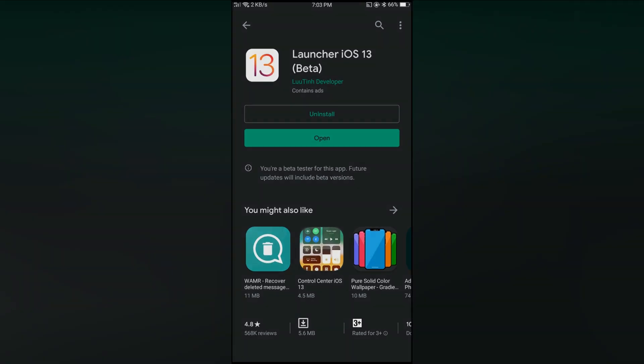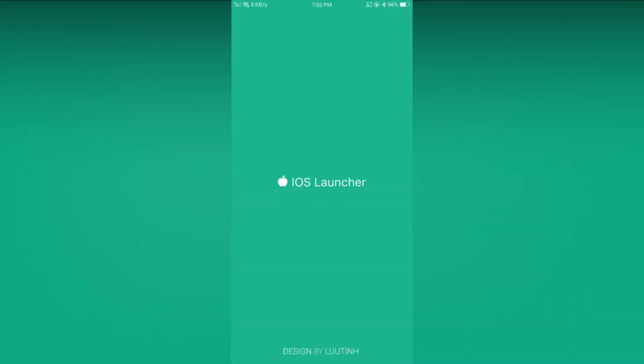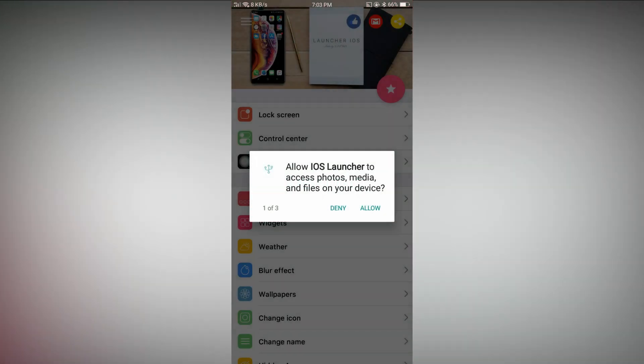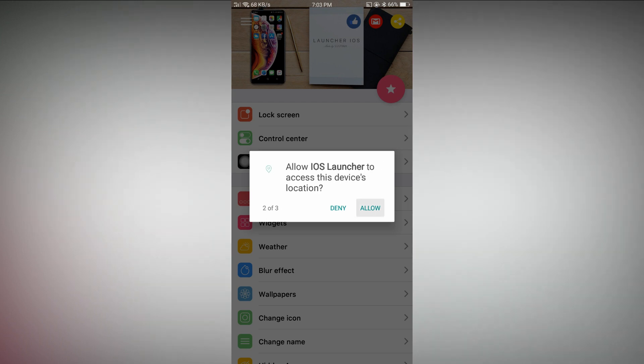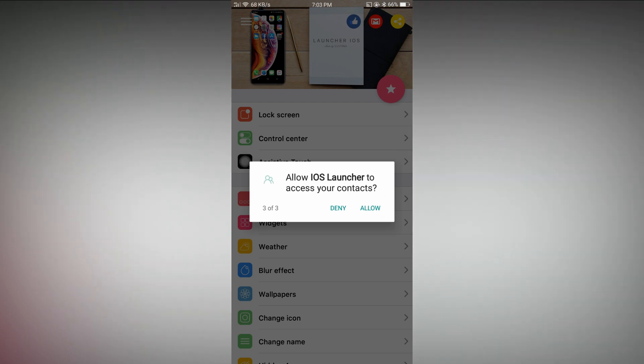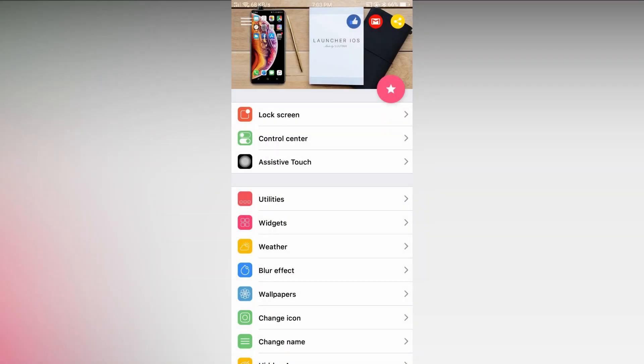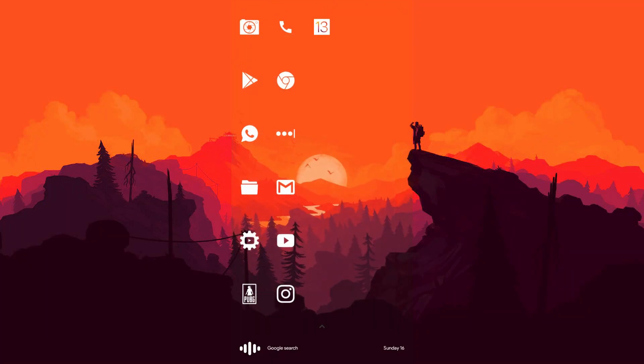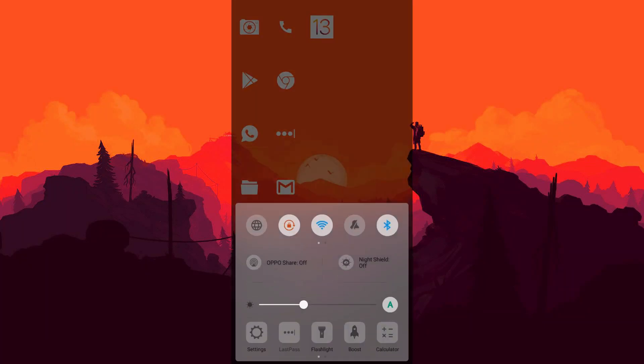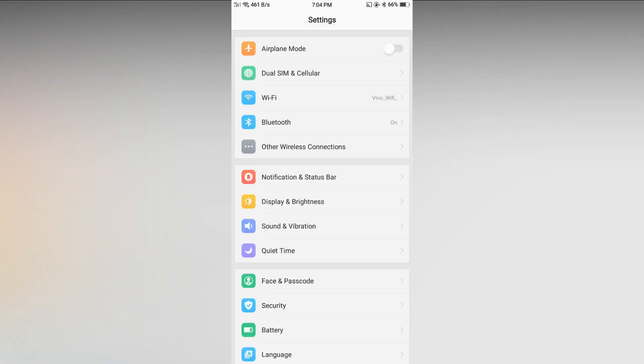Now let's open the app. Then allow all the permissions. This is the settings page. Then go back, let's change the default home screen to iLauncher 13.